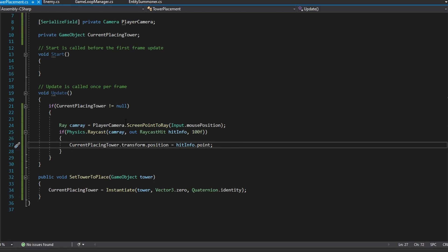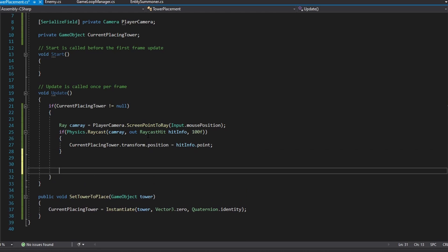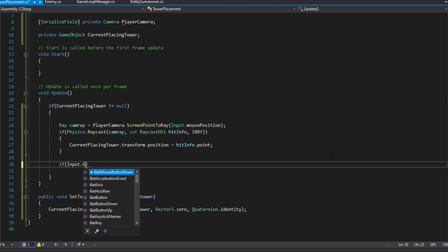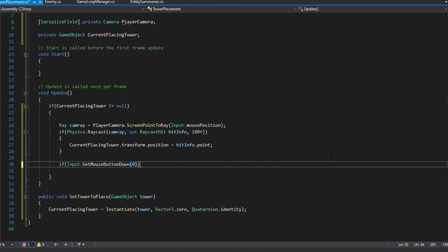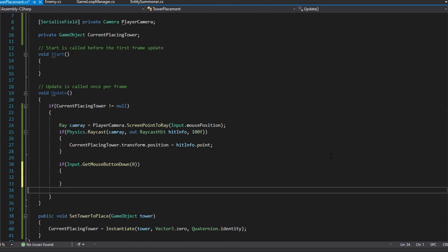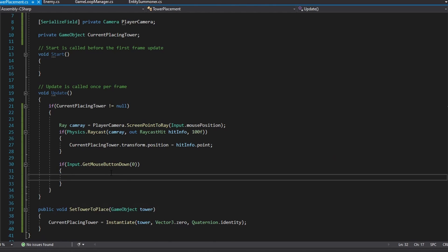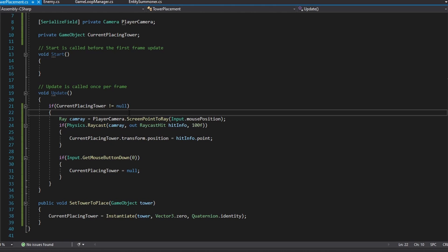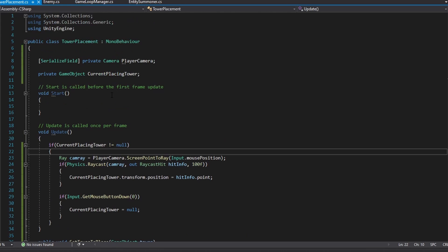Now we need a way to finalize the tower's position. Right after setting the tower's position, we add an if statement checking Input.GetMouseButtonDown(0), which detects a left mouse button click. Inside that we set currentPlacingTower to null. And that is all there is for the basics of placing towers. Later in this video we will go over registering the tower into our game loop manager.